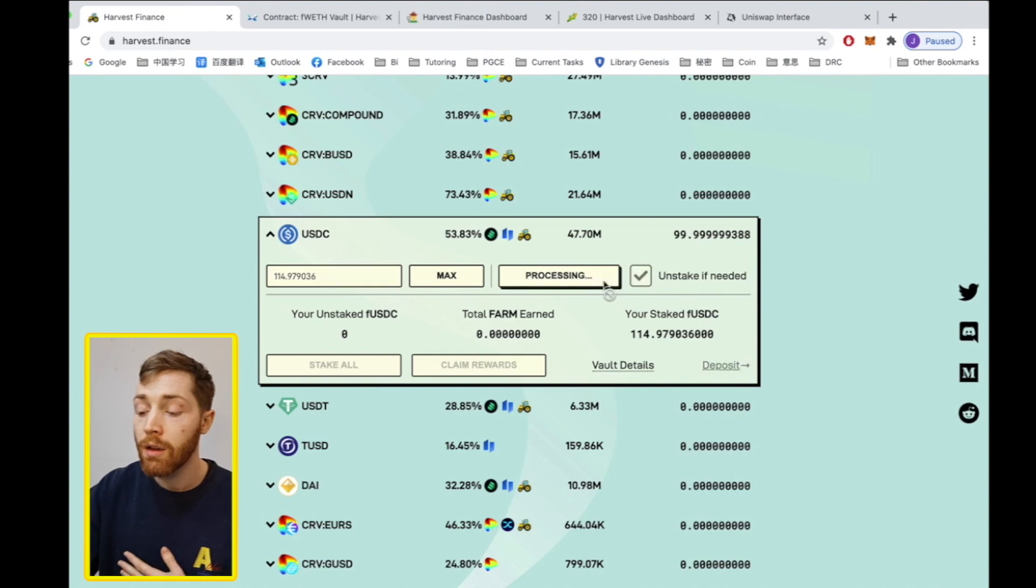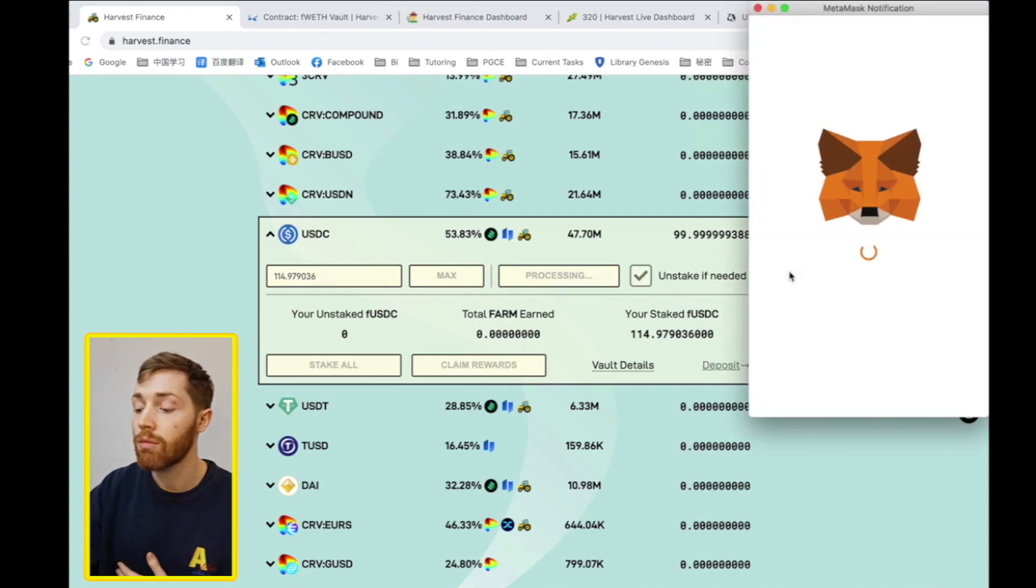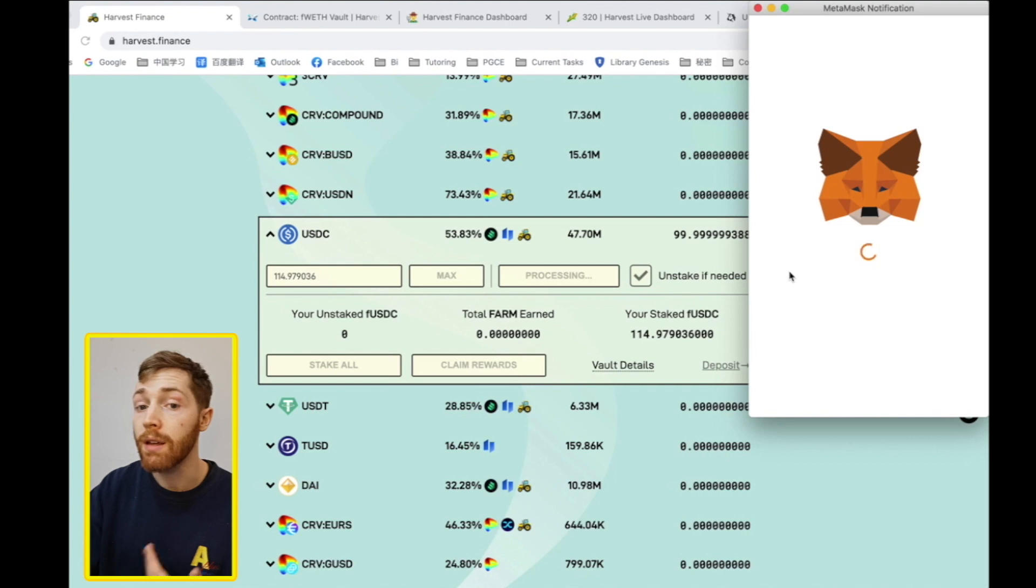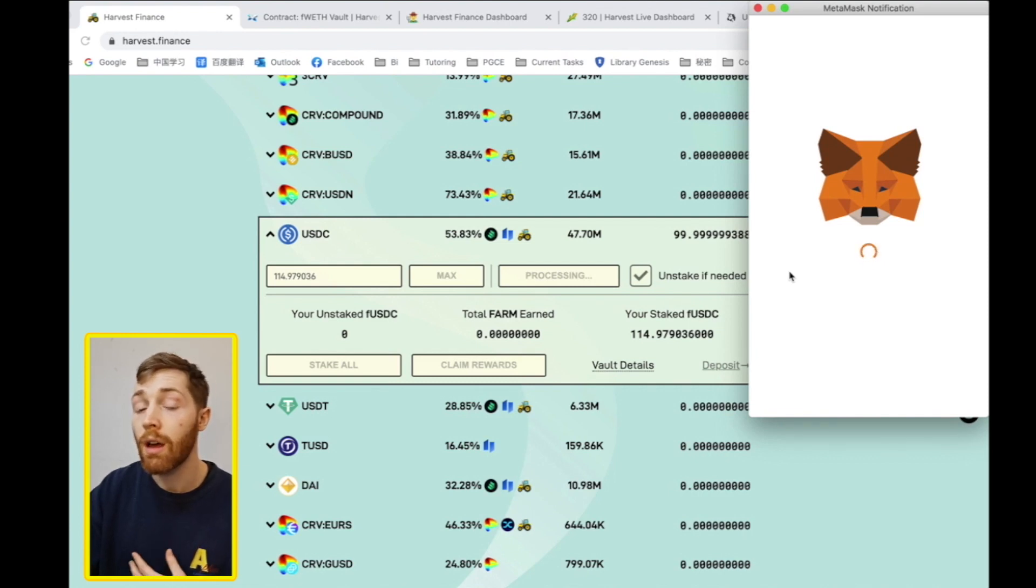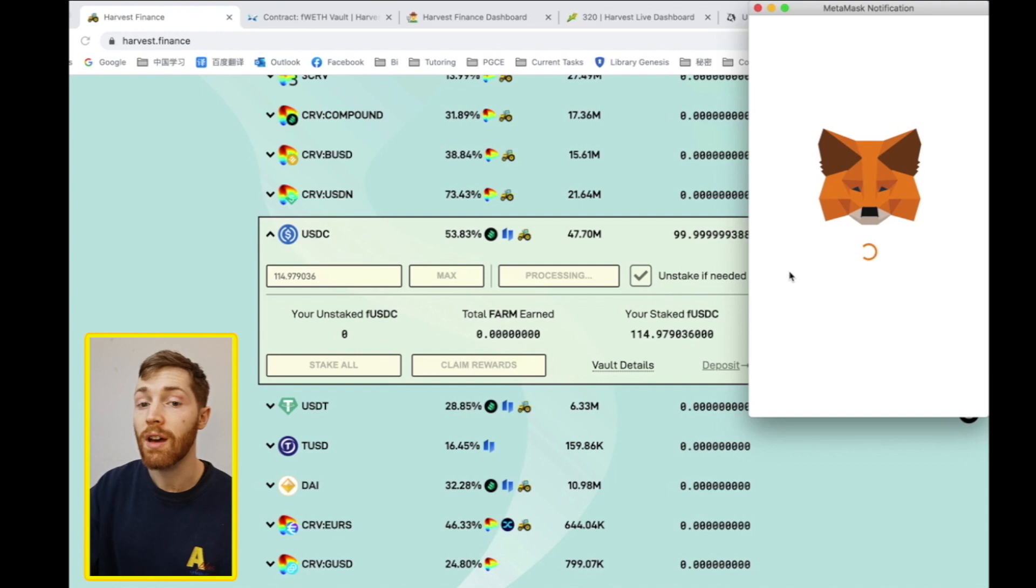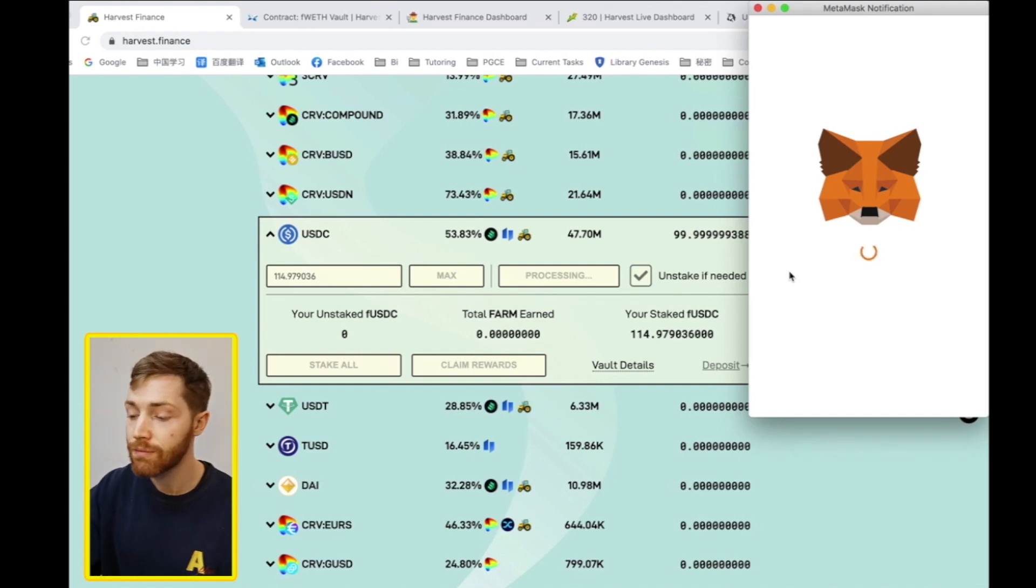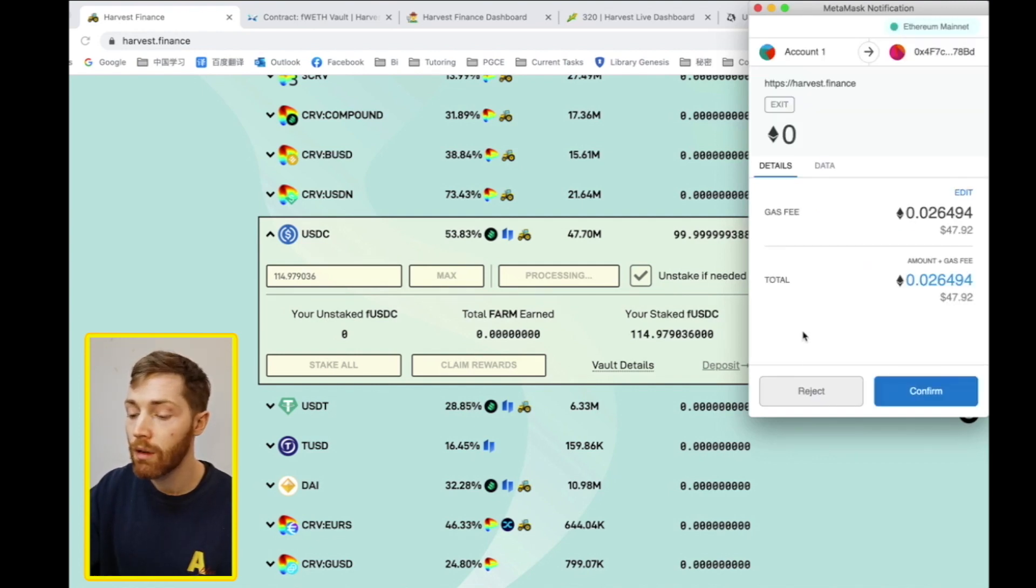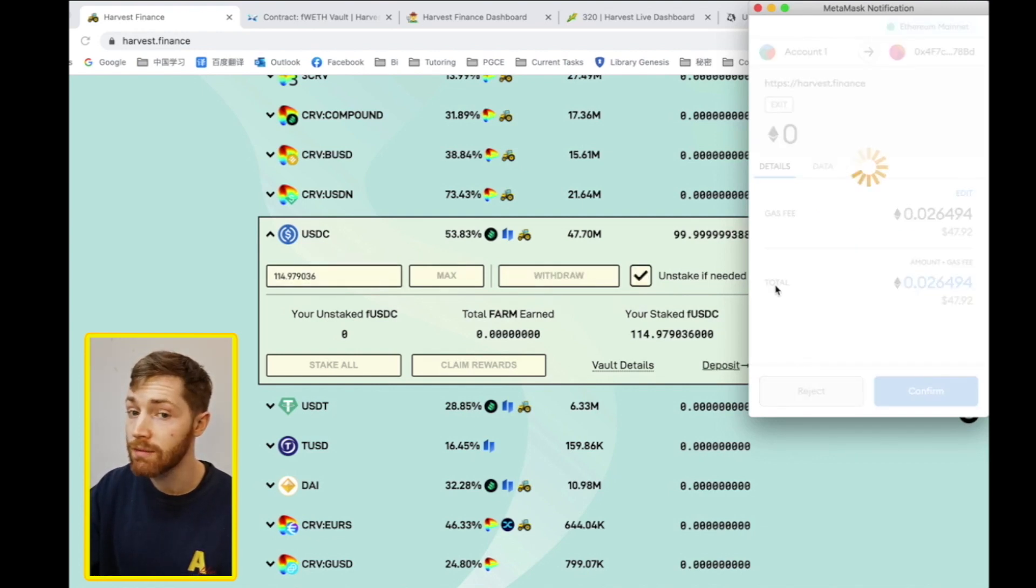Click withdraw and pay the unstake and the withdrawal fee. I don't want to do that because I want to keep mine staking, so I will reject it.